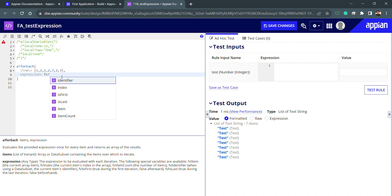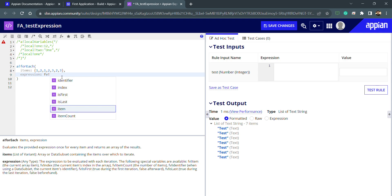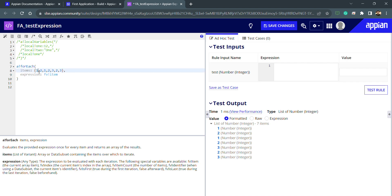If I wanted to use the actual items, there is a function called FV Bank. FV stands for function variable — this is a function variable we can use inside a function. Whenever I type FV Bank, suggestions appear, so I can use FV Bank inside for-each. If I want to use the item of the array, I can use FV Bank item.